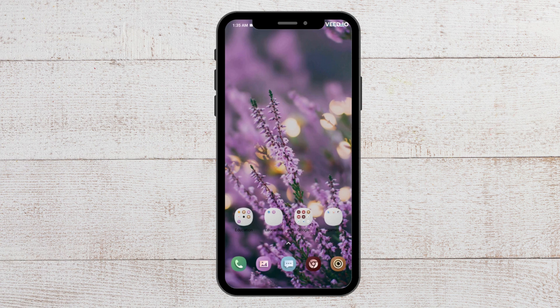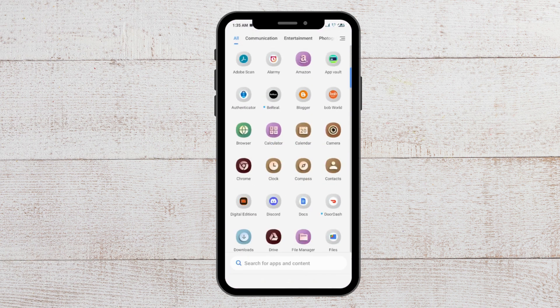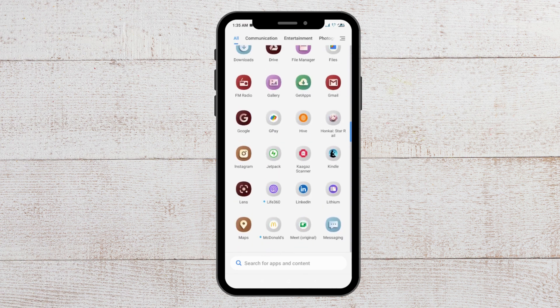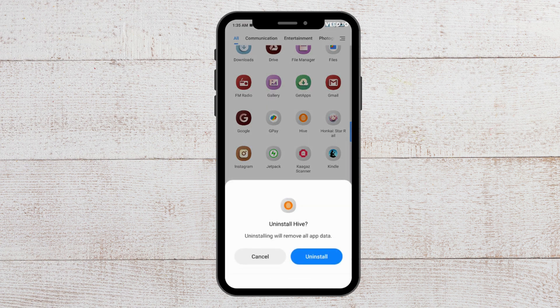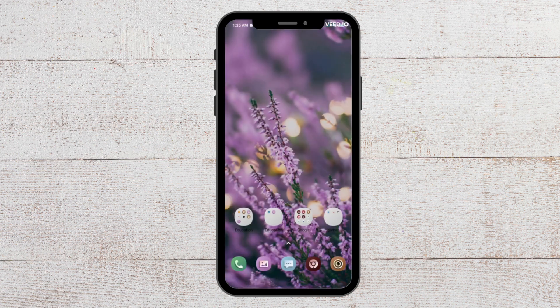After that, you can uninstall and reinstall the Hive app. To do that, go to where your apps are and search for the Hive app. Now long tap on it and you will see the uninstall option pop up. Tap on uninstall, and your Hive app will get uninstalled. After that, go to the Play Store again and install the Hive app on your phone.